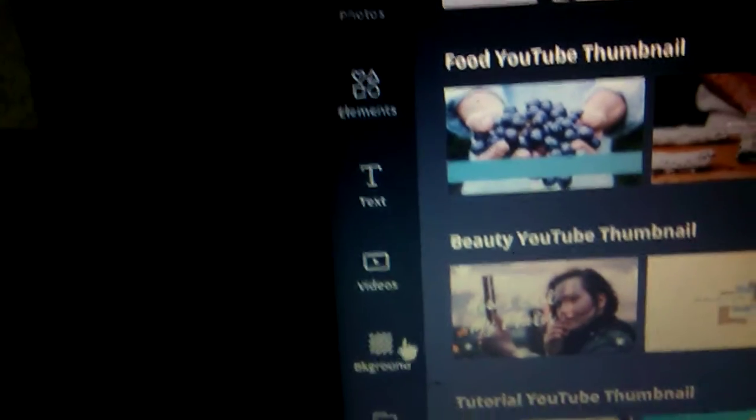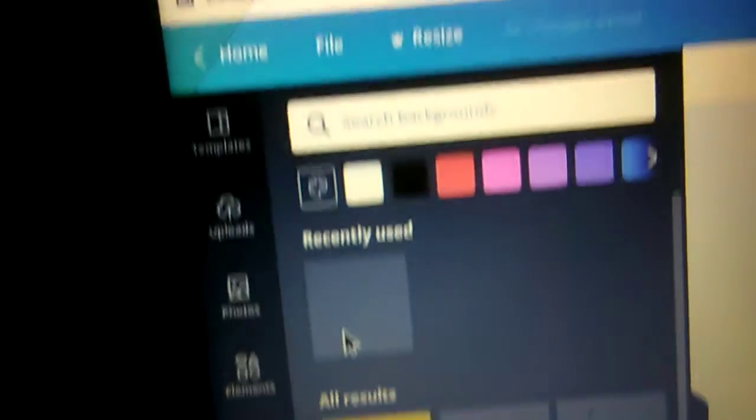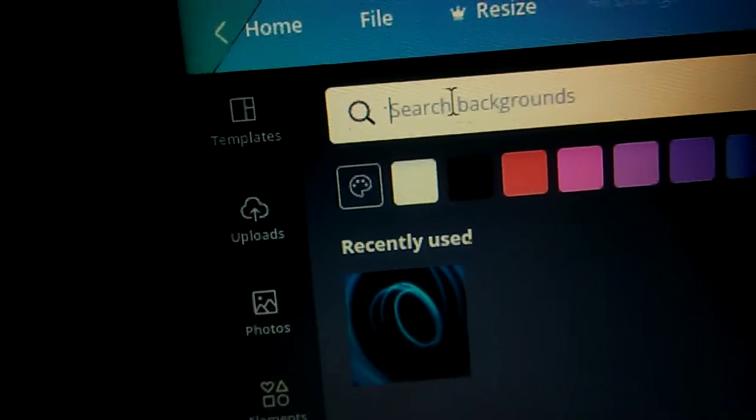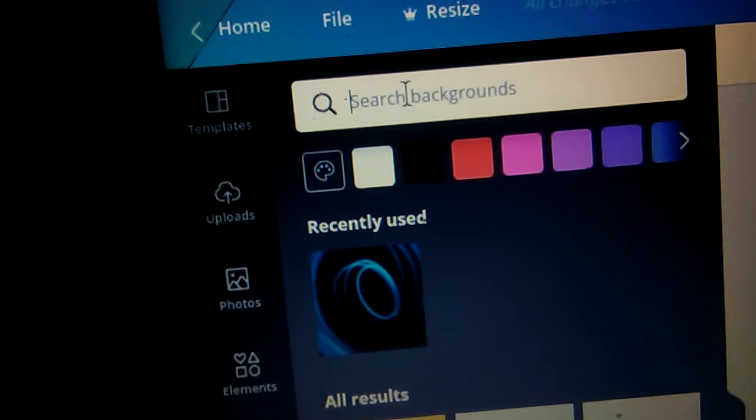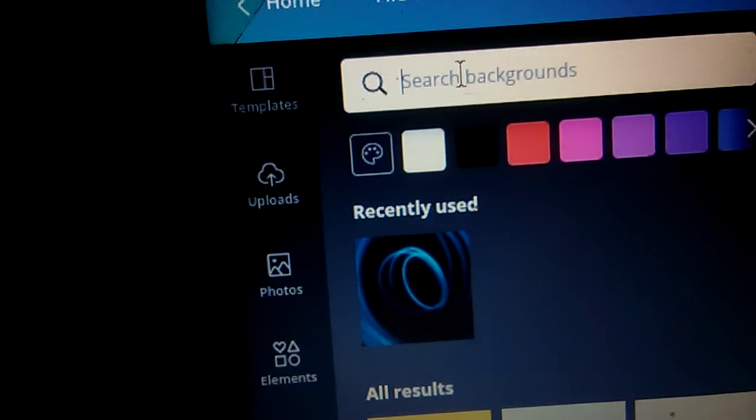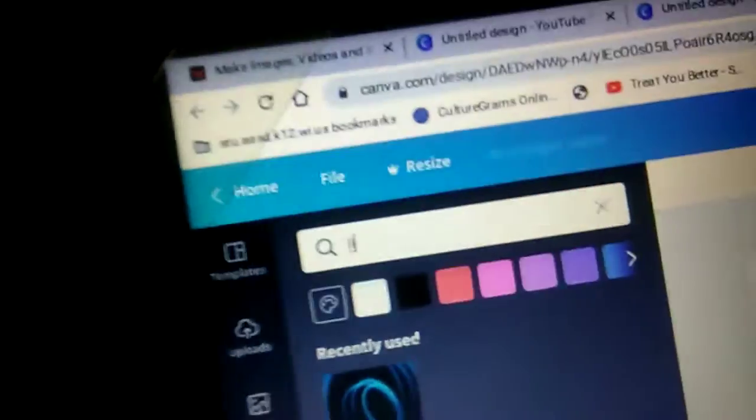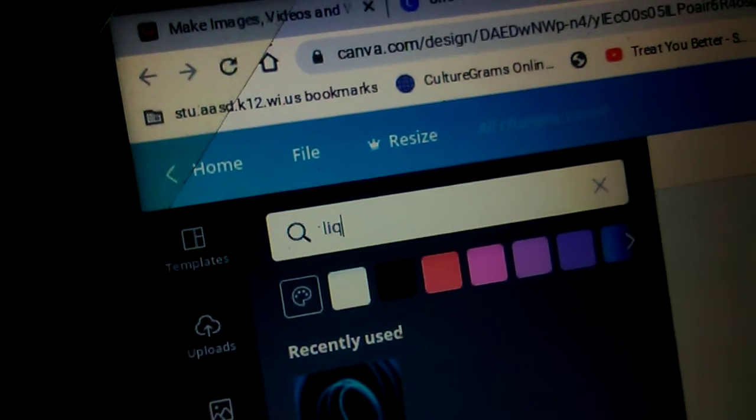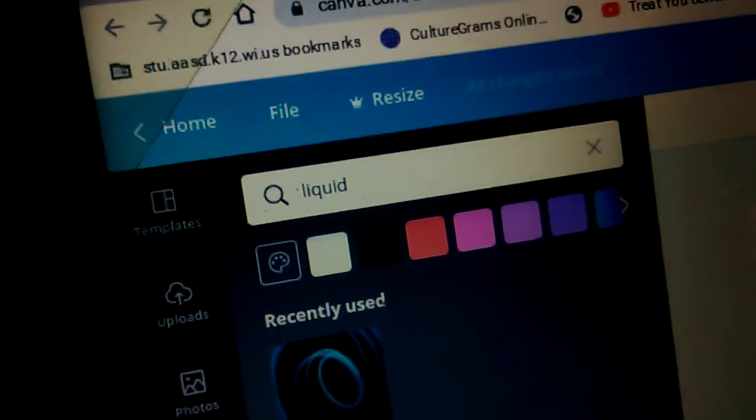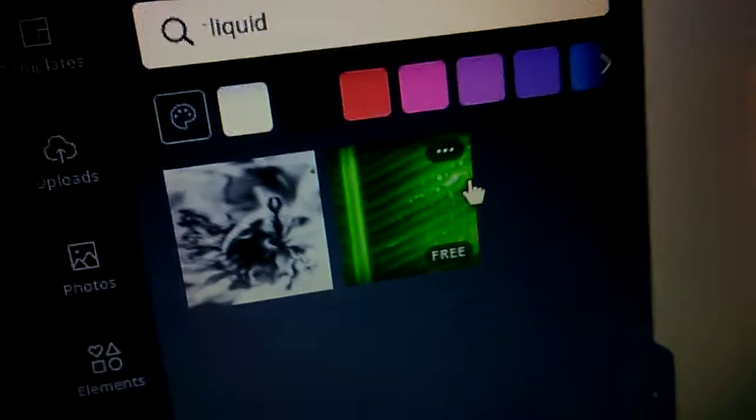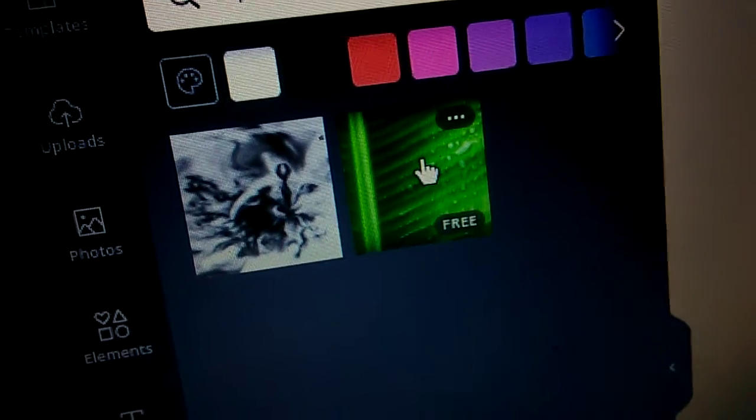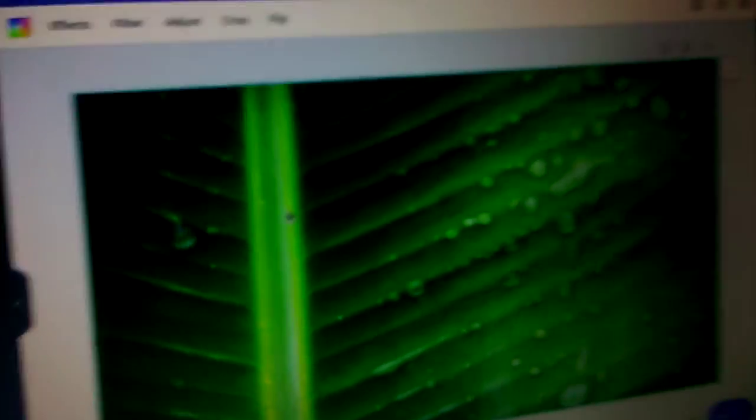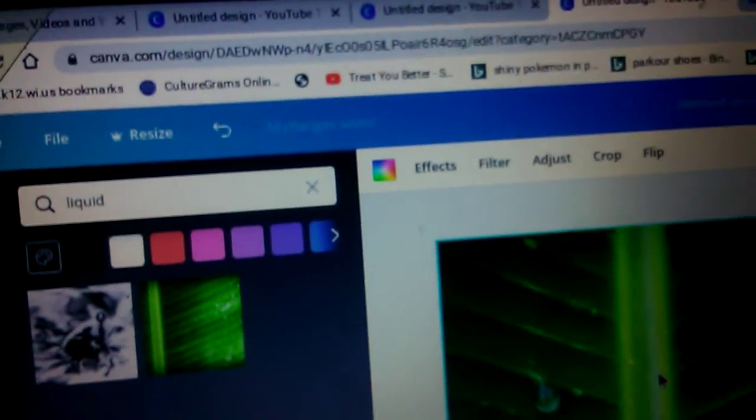So what we want to do is we want to go to background and we can search our thing. And what I want is, let's go with... So we have, we can do this and we have our liquid over here.